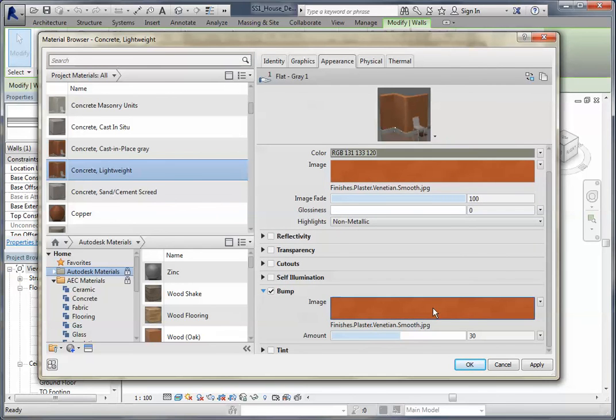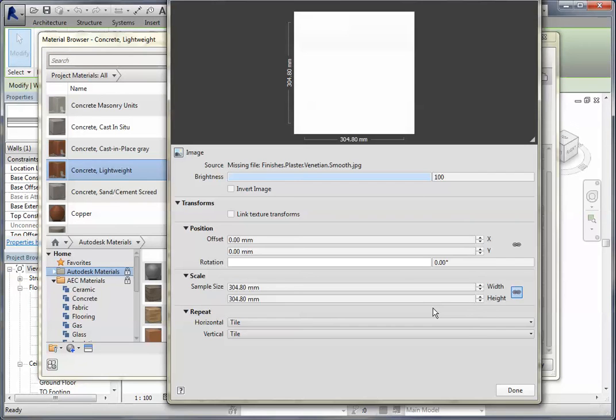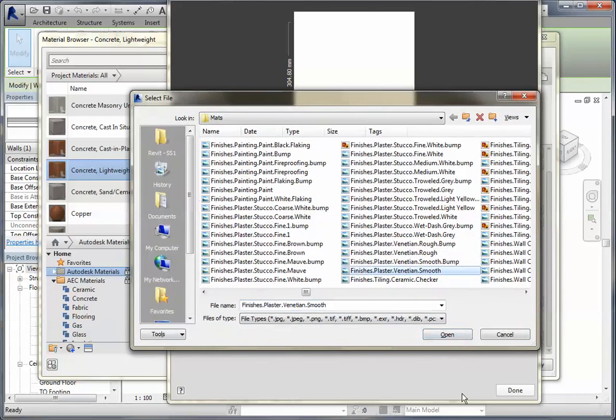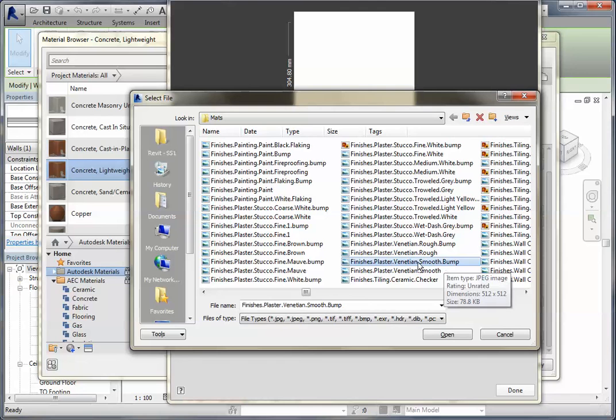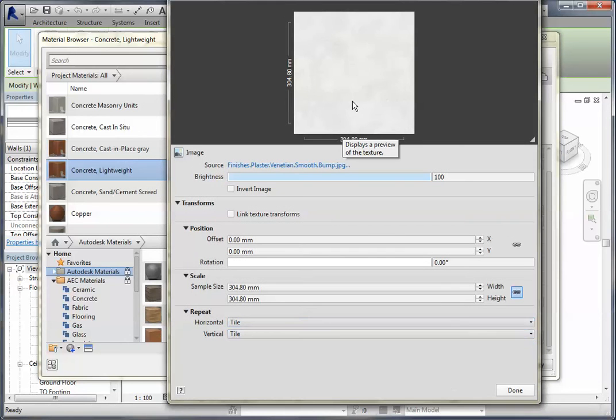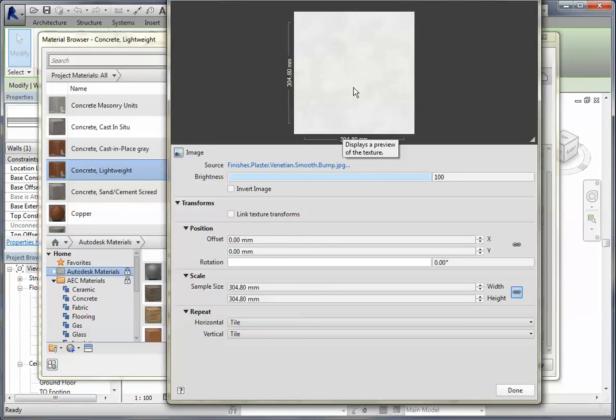Again, I'm clicking in here and again it says it's missing, so we'll click on that. And this time I'm going to pick the smooth bump. And you'll notice the difference here when this opens up - it's actually a black and white image and what it's going to do is cause that colored image to appear to have texture, to have a roughness about it. And that's what we call a bump file and that's how it's used.